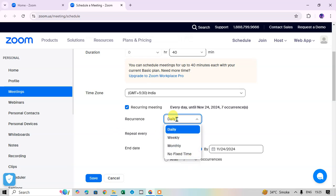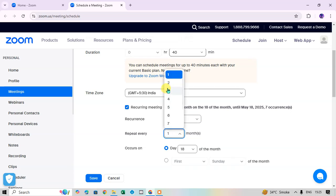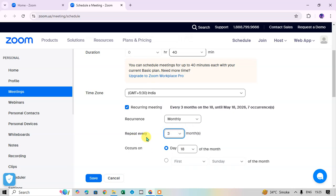For recurring, click the drop-down arrow: options include Daily, Weekly, Monthly, and No Fixed Time. If you want to take this meeting on a monthly basis, select Monthly. You can set it to repeat every one month, every two months, or every three months using the drop-down. For example, selecting three months shows 'every three months on the 18th'.